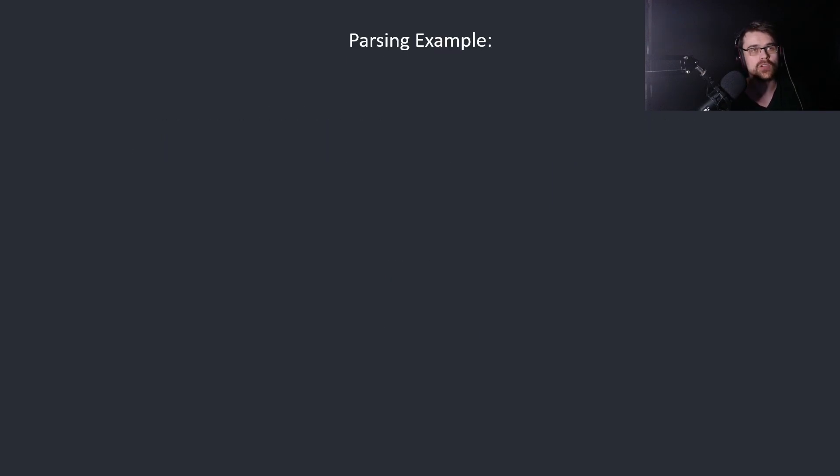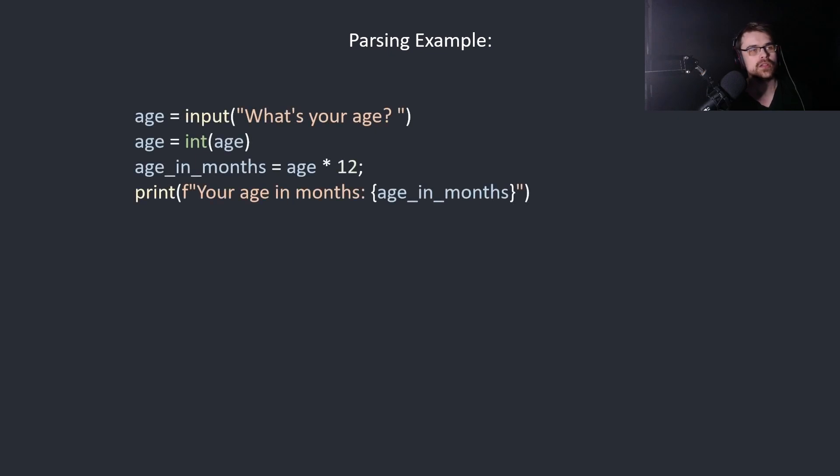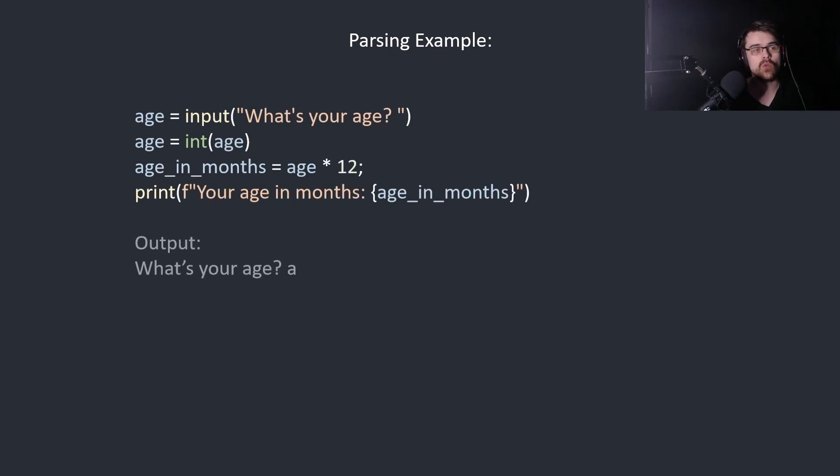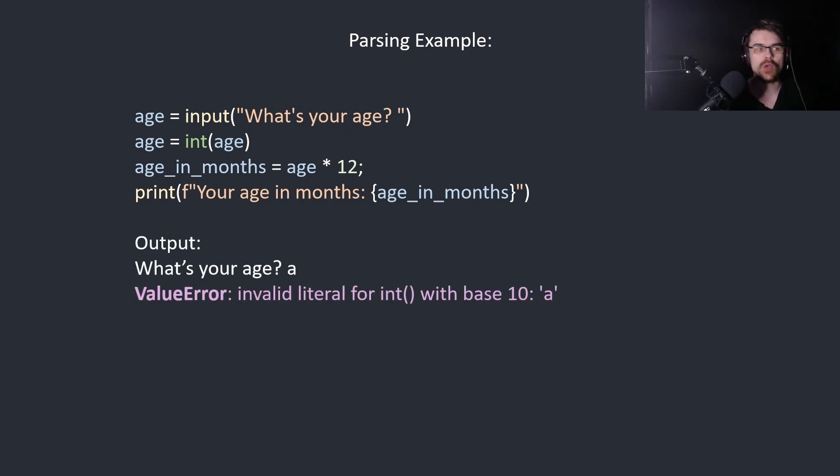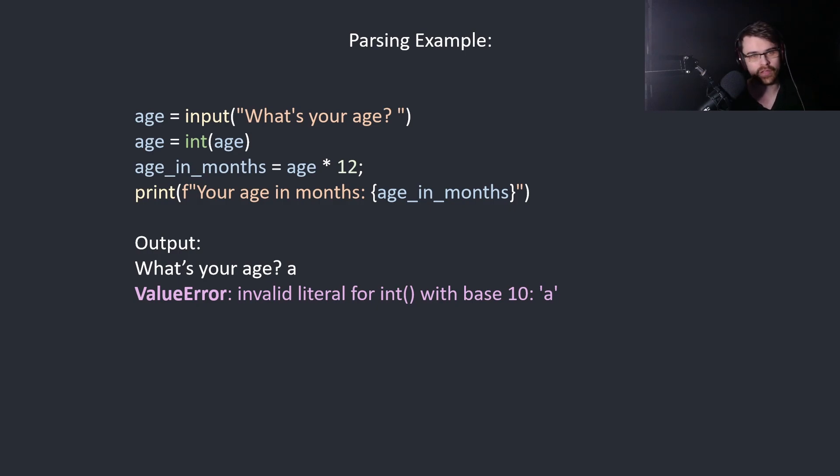Here's an example. We want to get the age from a user and then multiply by 12. What happens if we put in a non-numeric value? Value error: invalid literal for int with base 10 and we have the value a.